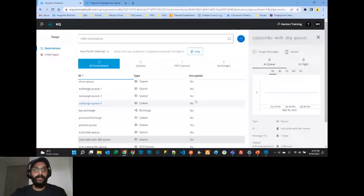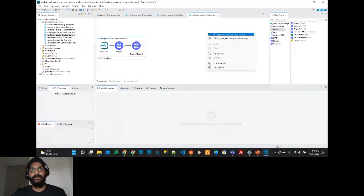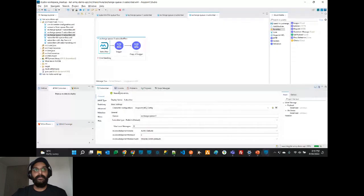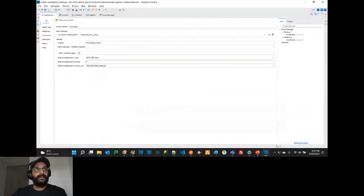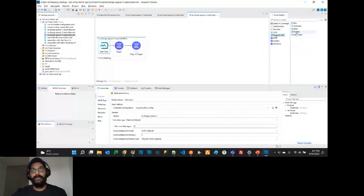We have three subscribers for all three queues — Exchange Q1, Q2, and Q3. As soon as the service starts, all three messages will be consumed and the payload will be published. Now let's move to the Anypoint MQ operations: ACK, consume, publish, and subscribe.